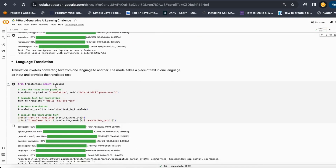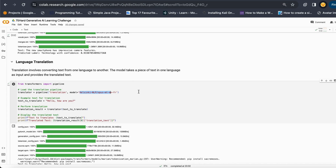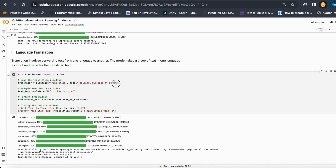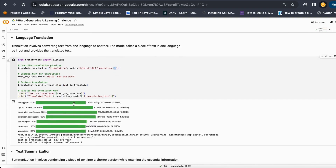The next thing is language translation, which means converting text from one language to another. It uses the Helsinki NLP model here, which takes a piece of your text in one language and turns it into another. I want to translate 'how are you' — this is English to French — so it just translates my text into the French language.